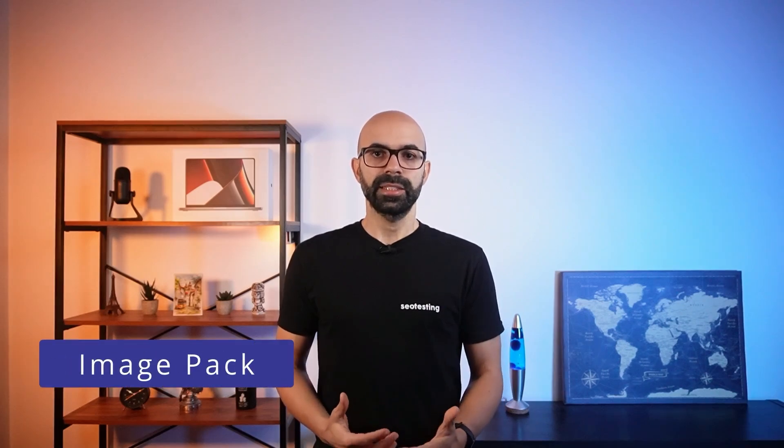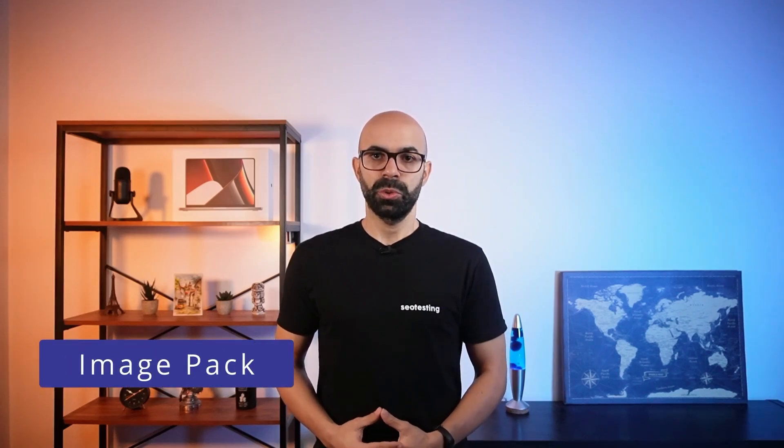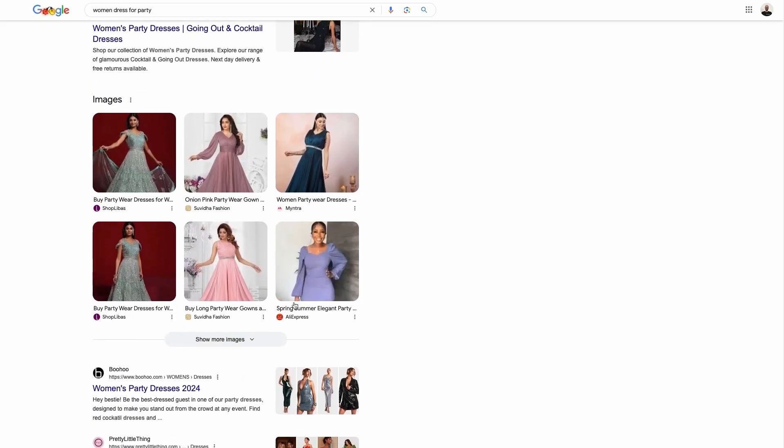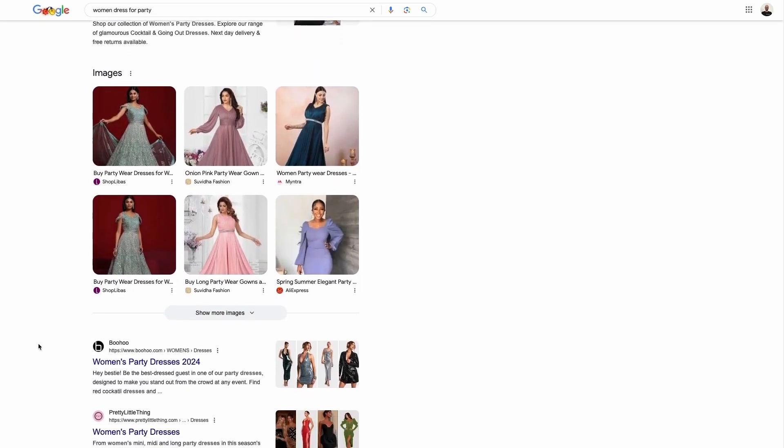An Image Pack is a SERP feature showing images relevant to the query. Google displays this when its algorithm thinks users would benefit from these visuals.